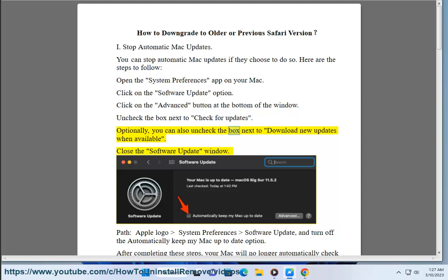Optionally, you can also uncheck the box next to download new updates when available. Close the Software Update window.